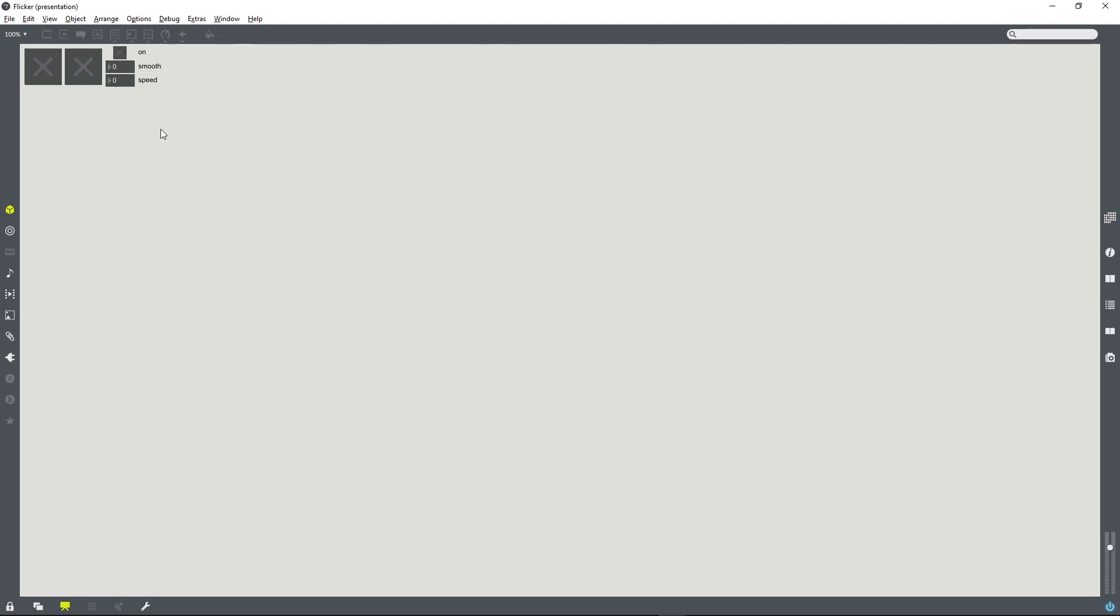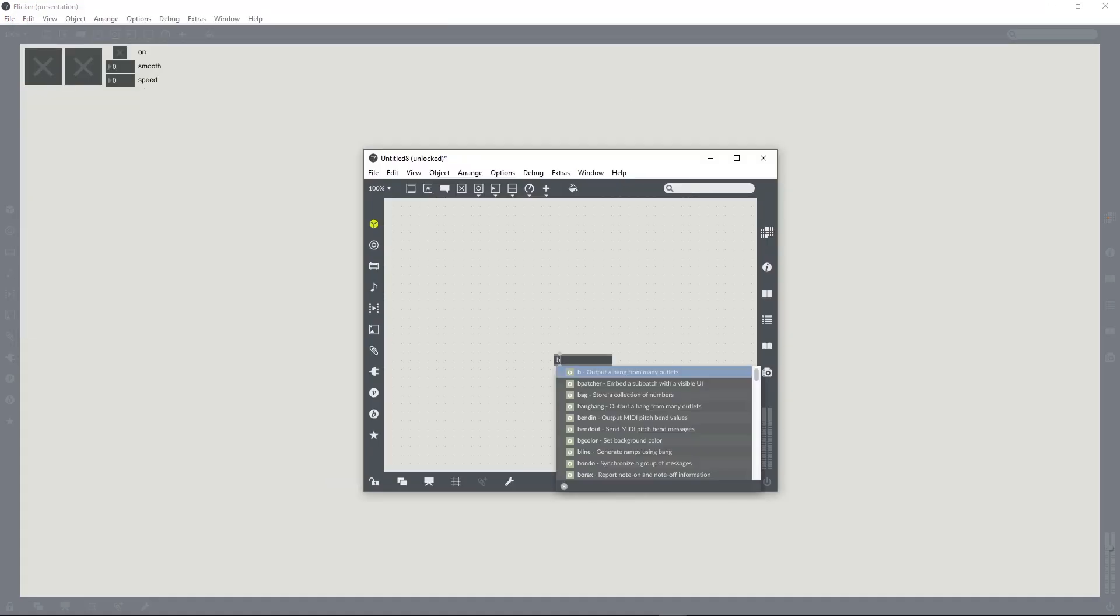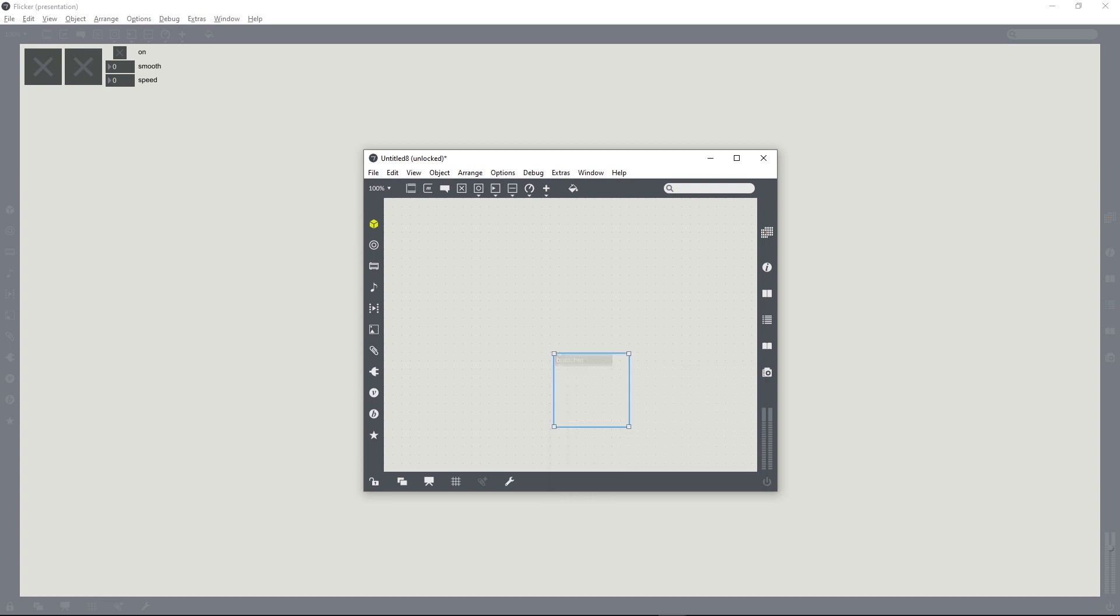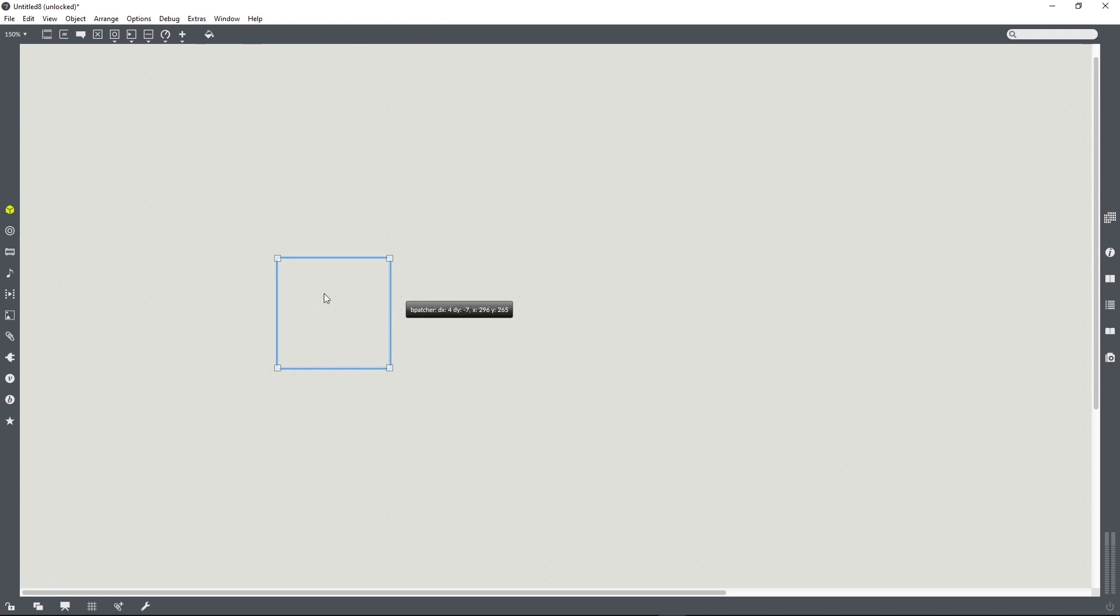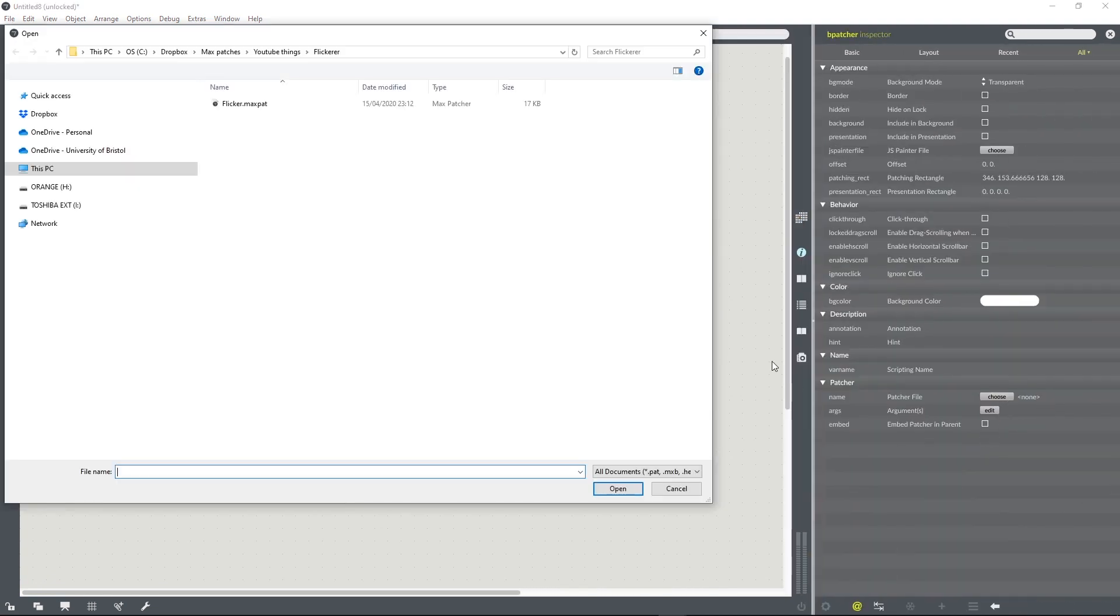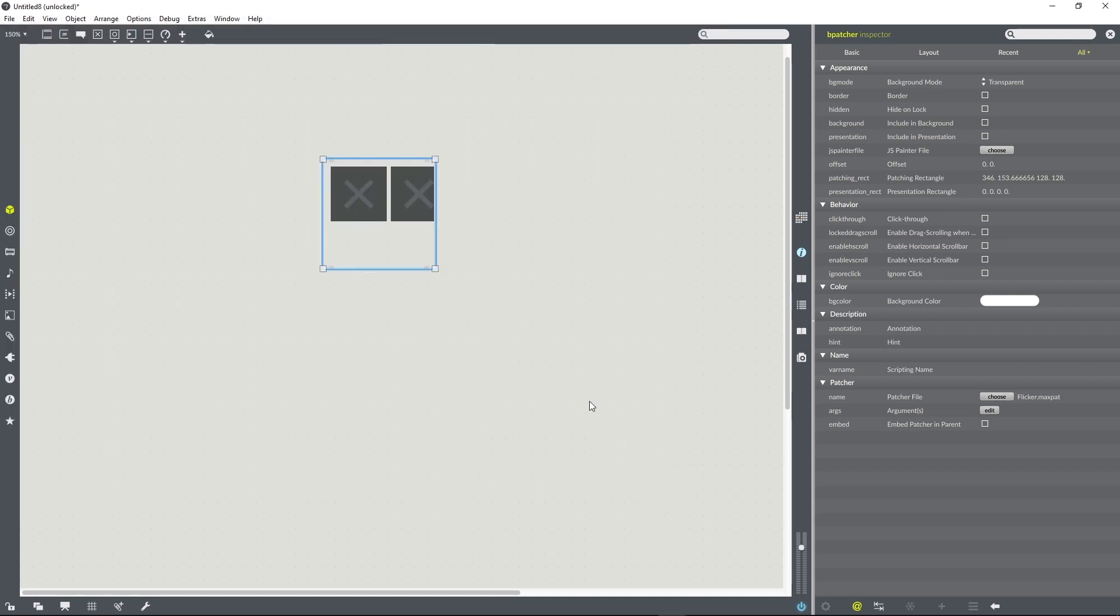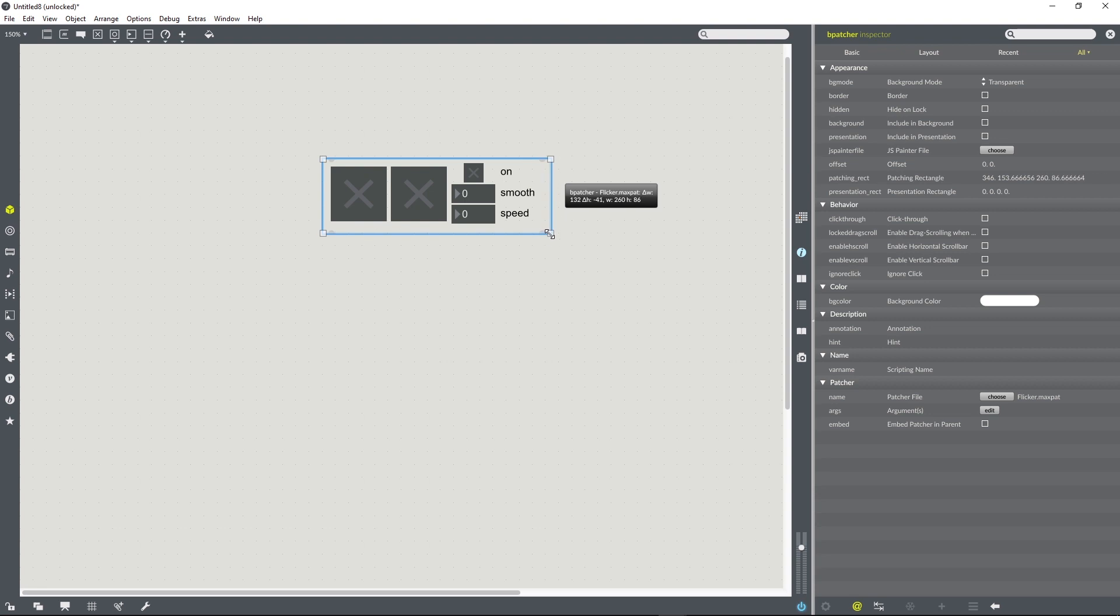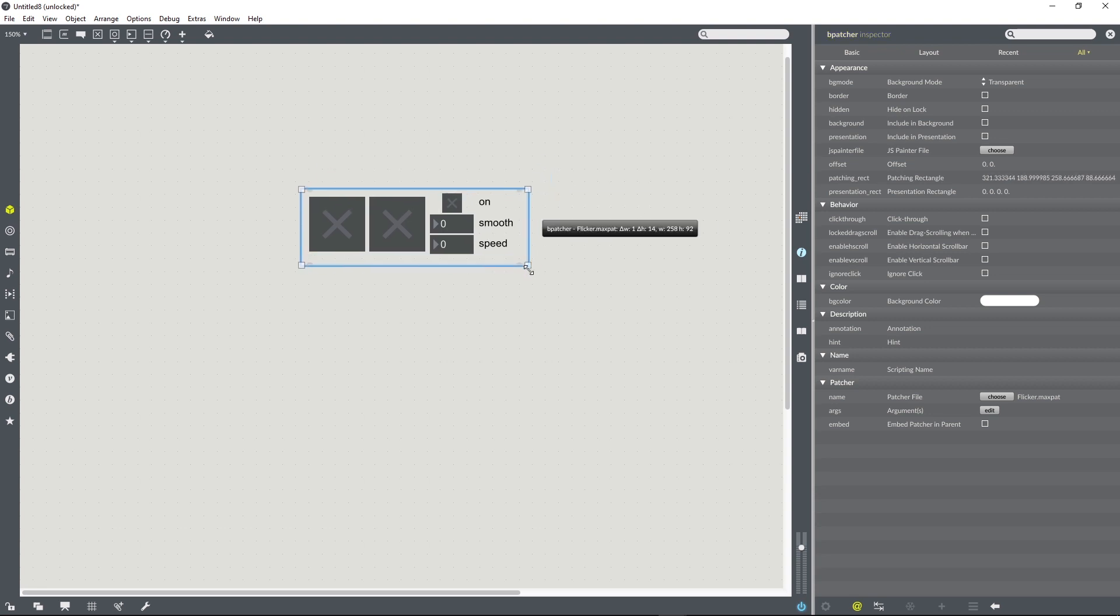So I'm going to save this, and I'm going to create a new patch. I'm going to create a B-patcher inside that patch. And then in the inspector for the B-patcher, I can choose the file that I've just saved. And that should load our little gizmo. We can test this out.